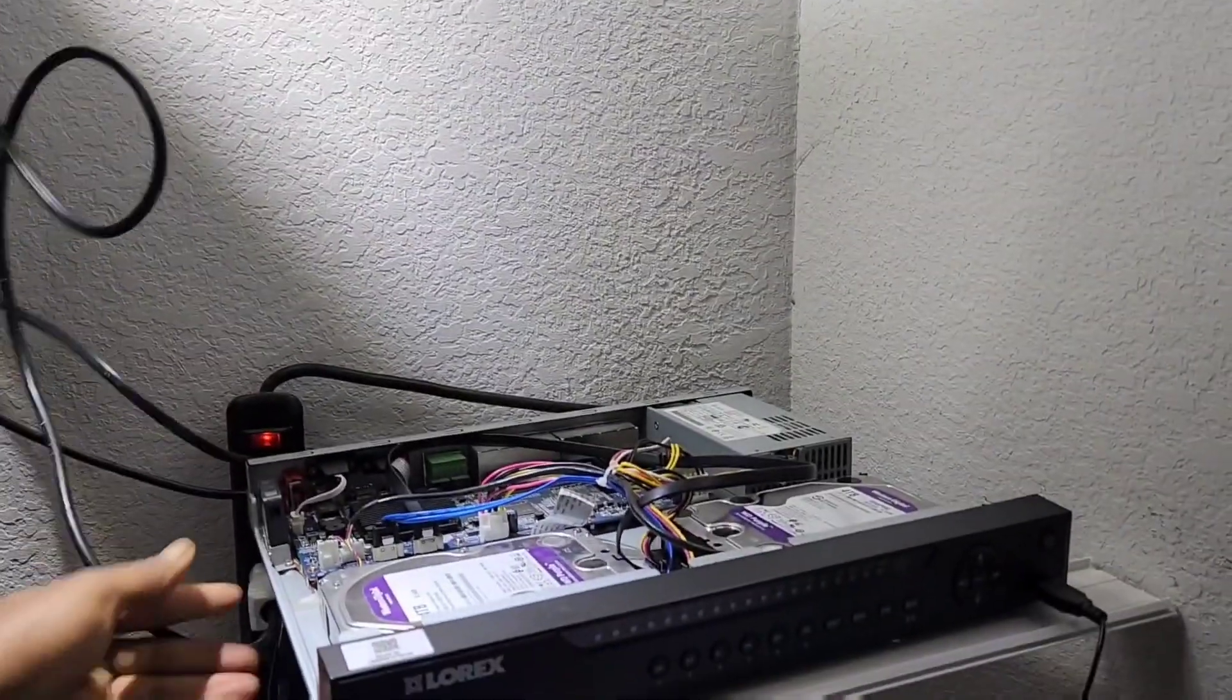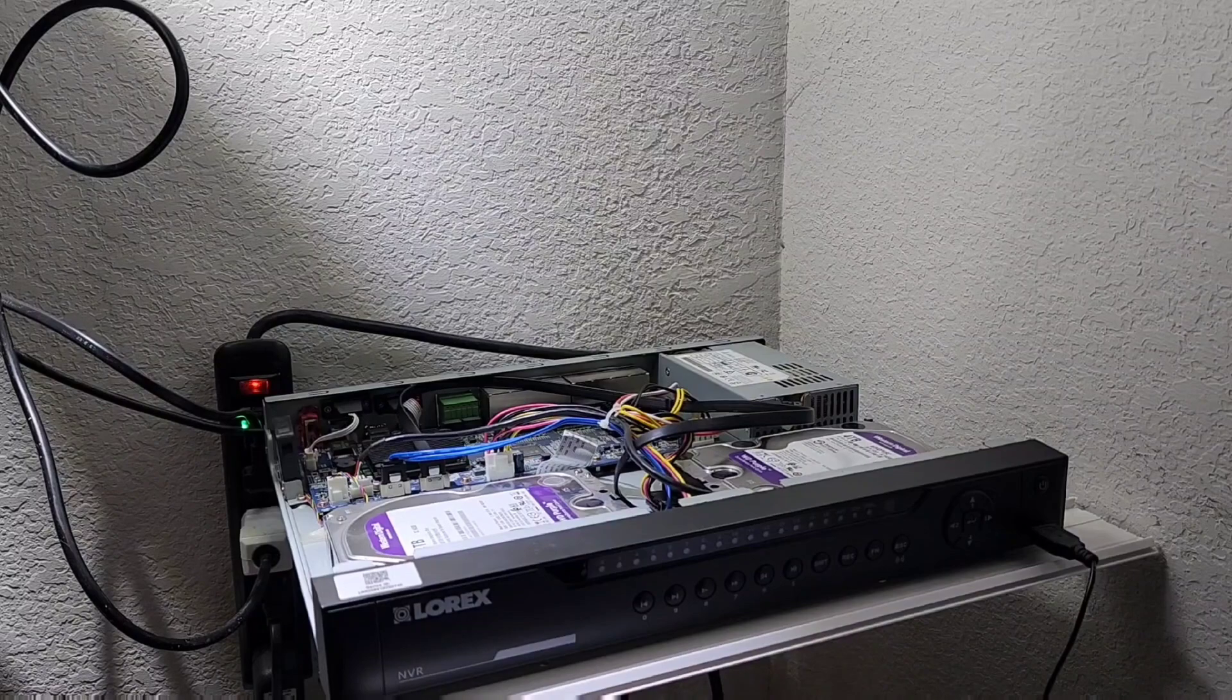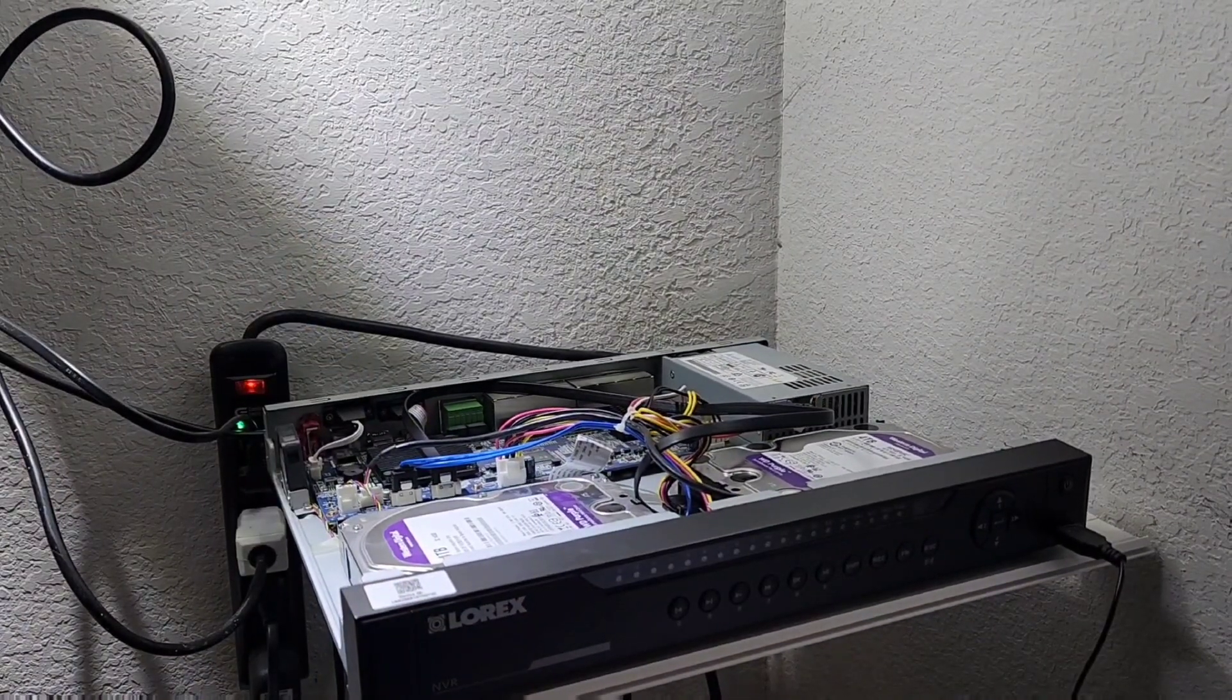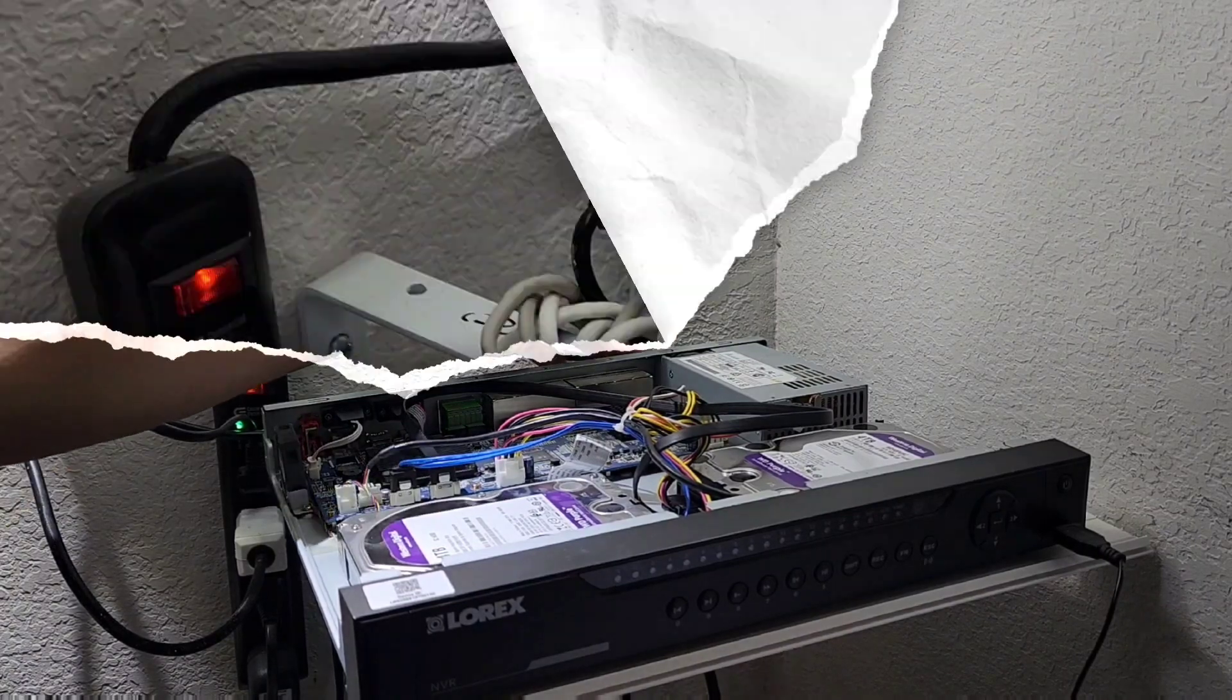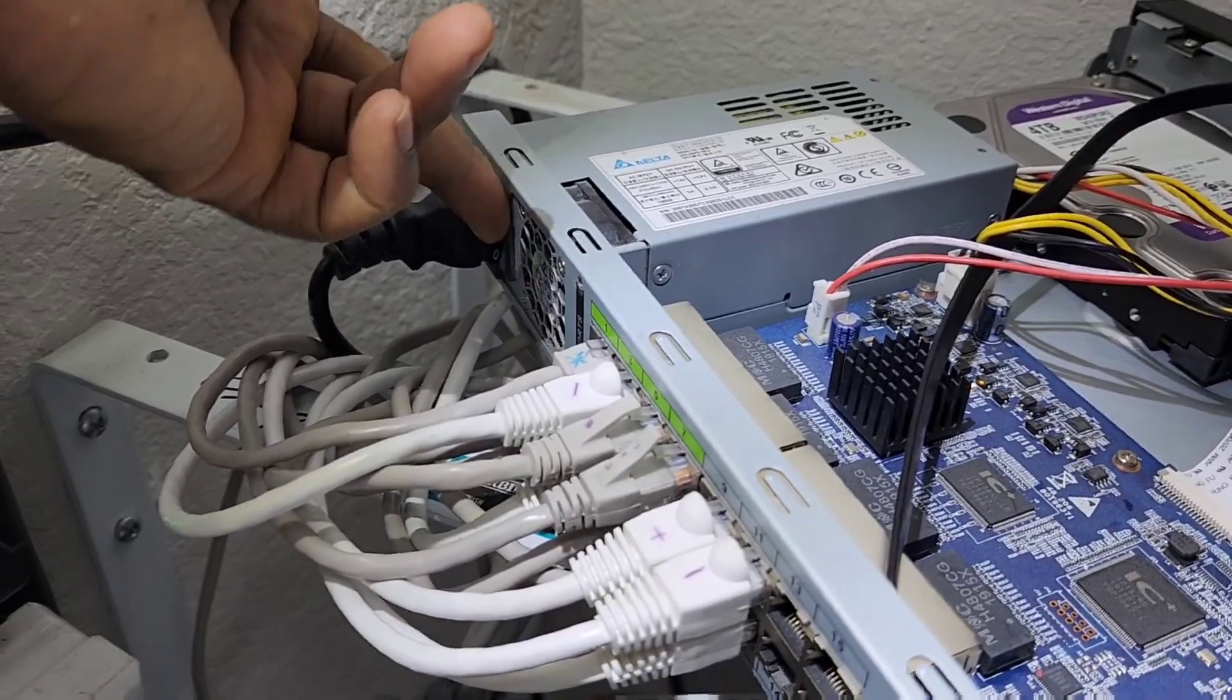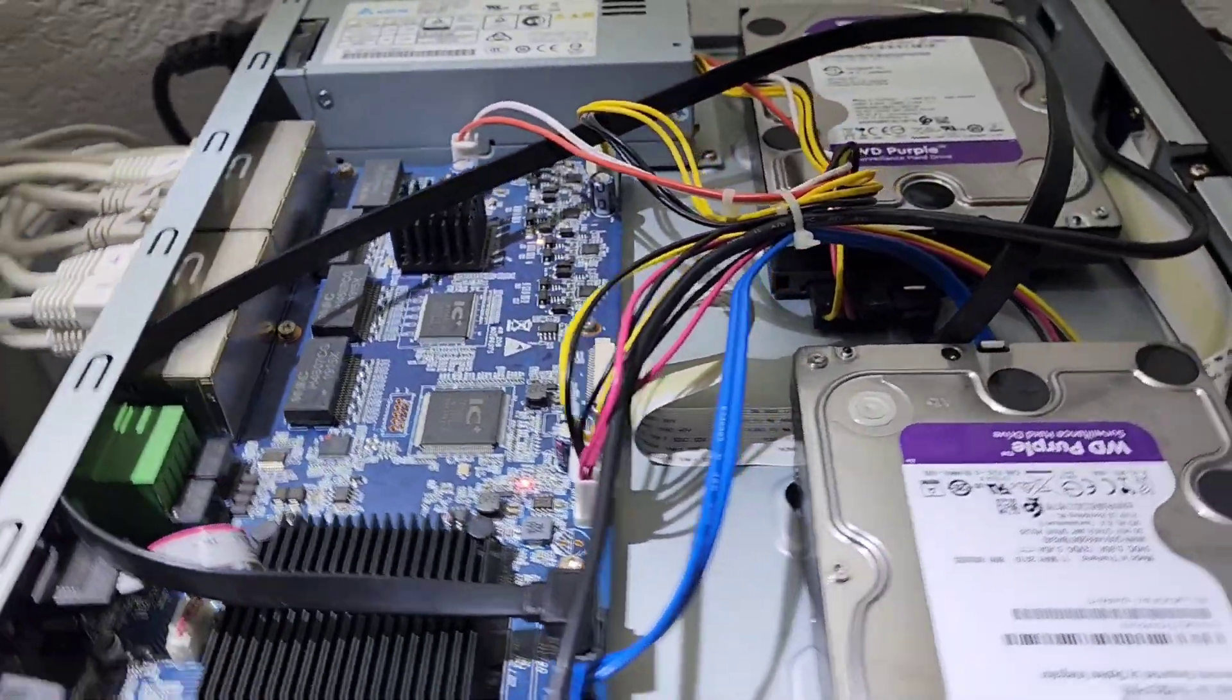So I'm gonna go ahead now and power my NVR on. That switch at the back that I switched off, I'm gonna go ahead and switch it on now. And once you switch it on, that should power your NVR.